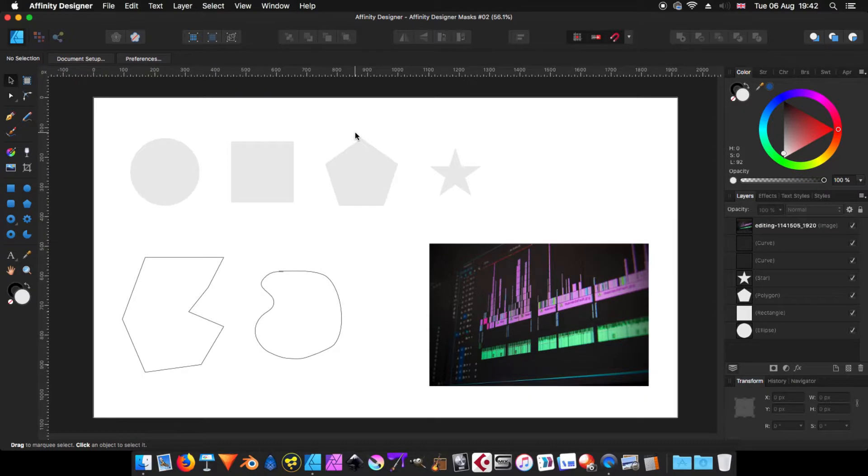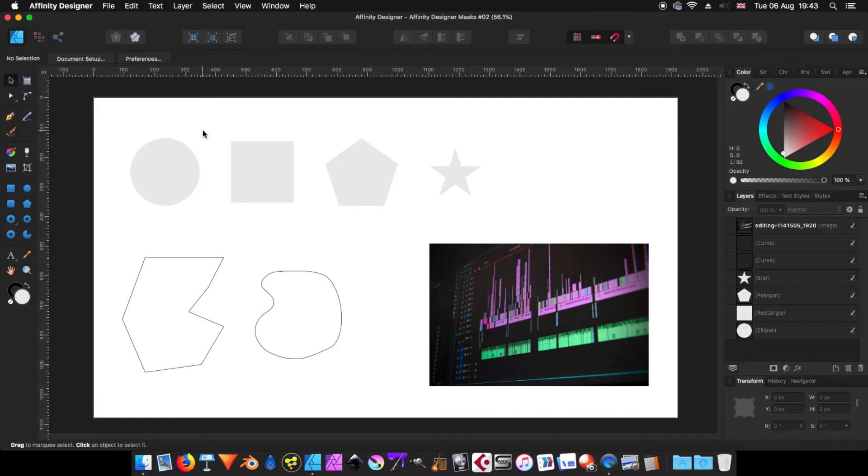Hi and welcome to Graphic and Design. Today, in this video, I'm going to show you how to use masks in Affinity Designer and how to use them and the different kinds of masks that you have.